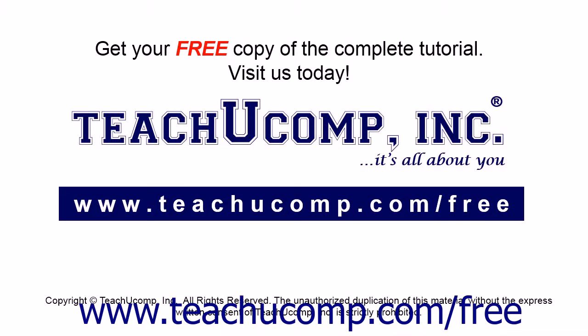Get your free copy of the complete tutorial at www.teachucomp.com/free.